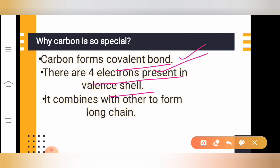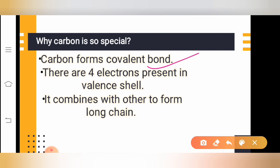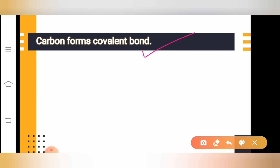Carbon is considered special because there are four electrons present on the valence shell of carbon. The valence shell is the outermost shell of that particular element or atom. Carbon has two shells, and its outermost valence shell contains four valence electrons. Carbon combines with other atoms or elements and forms the longest chain. So these are the qualities that make carbon so special.